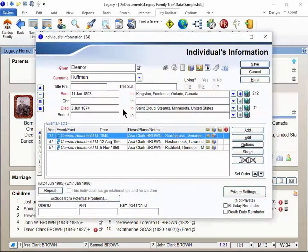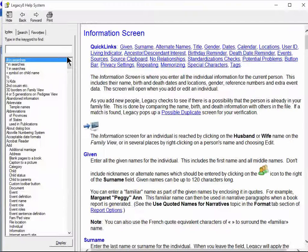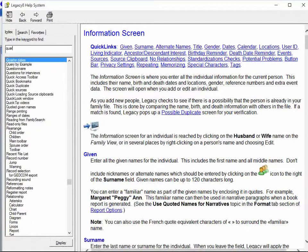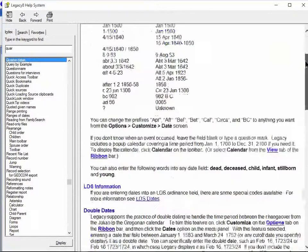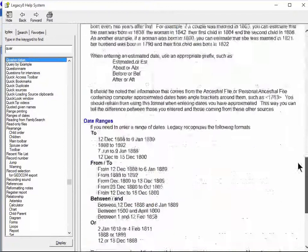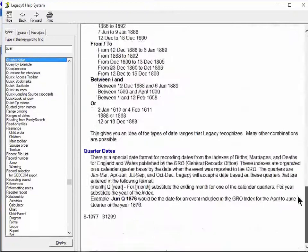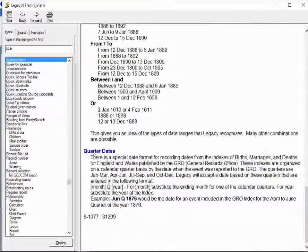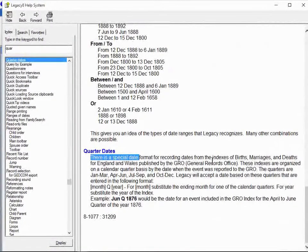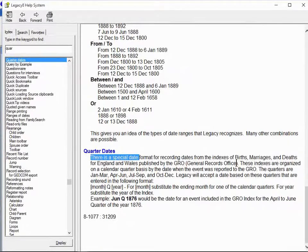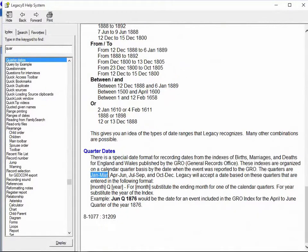Let's go and take a look at the help file and I'm gonna just type in the word quarter. So this will be your reference. I'm gonna scroll down to right here. Kirstie talked about the quarter dates and how they relate to the indexes of the records of the general record office. And so there's the quarters like she did explain earlier.